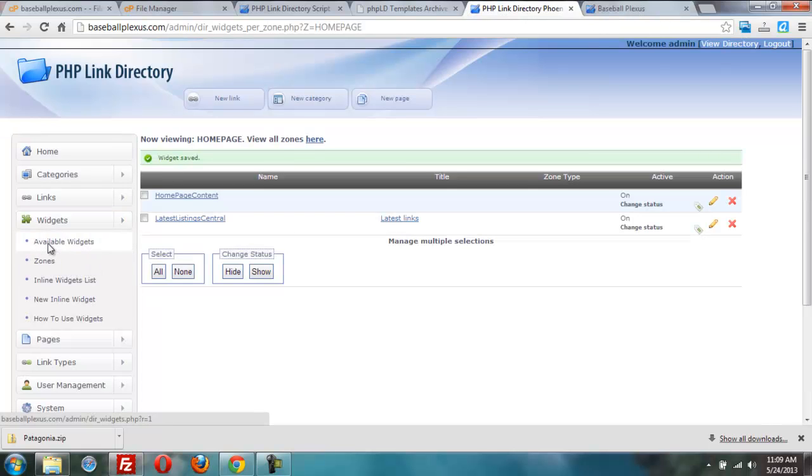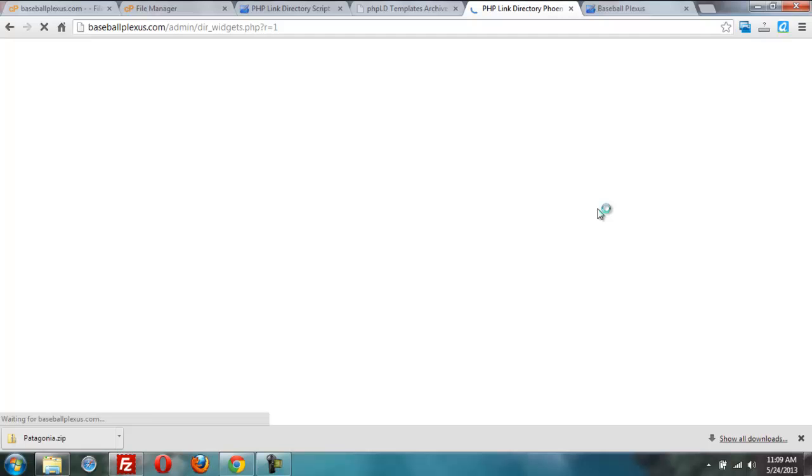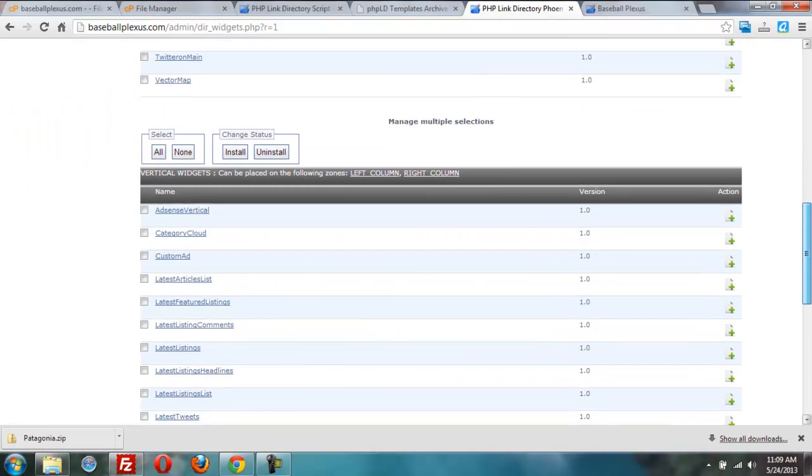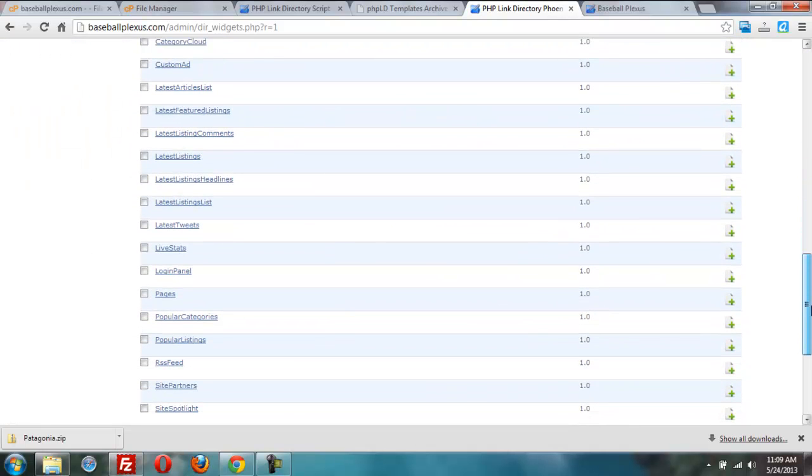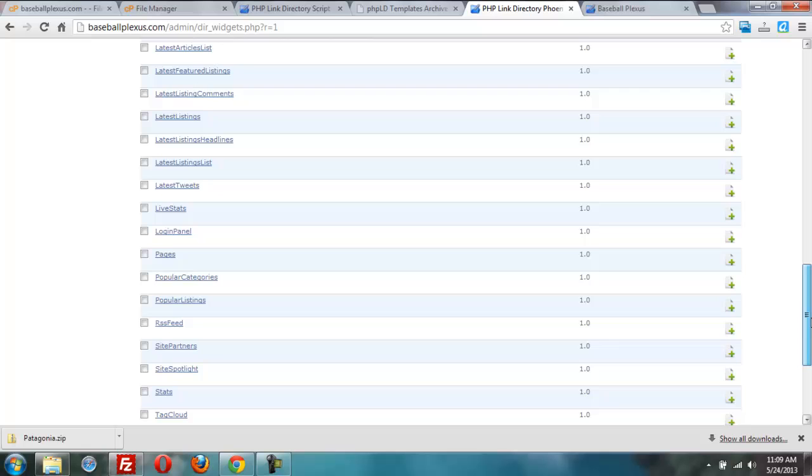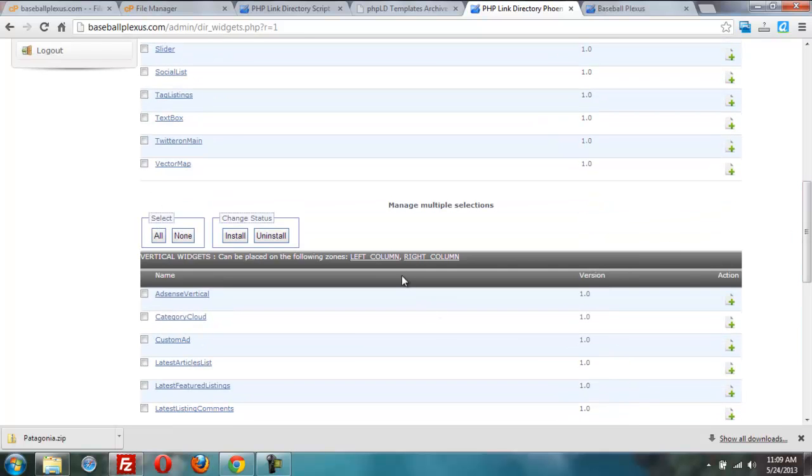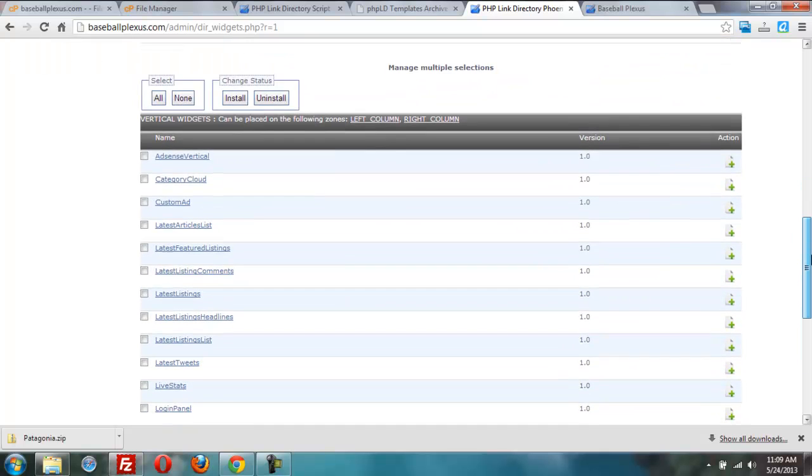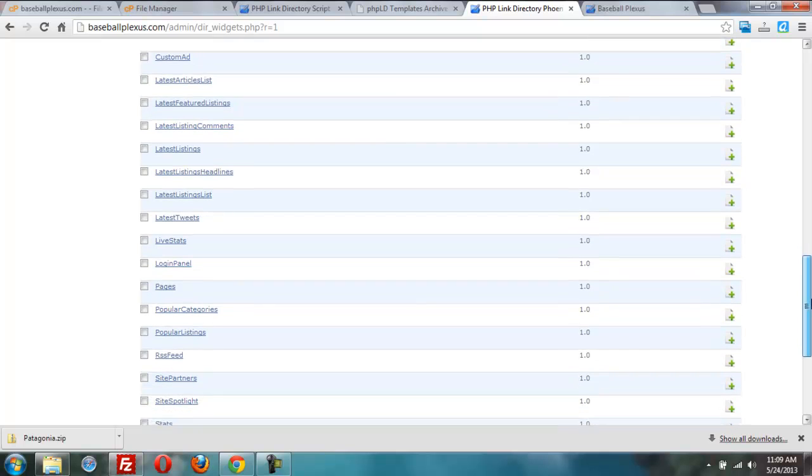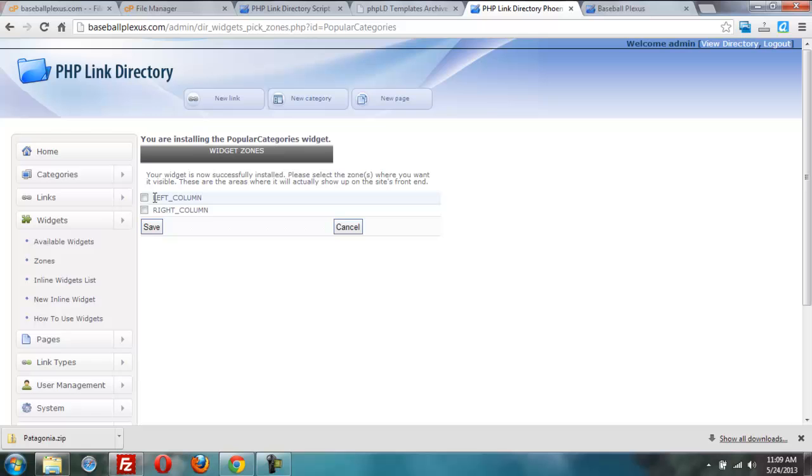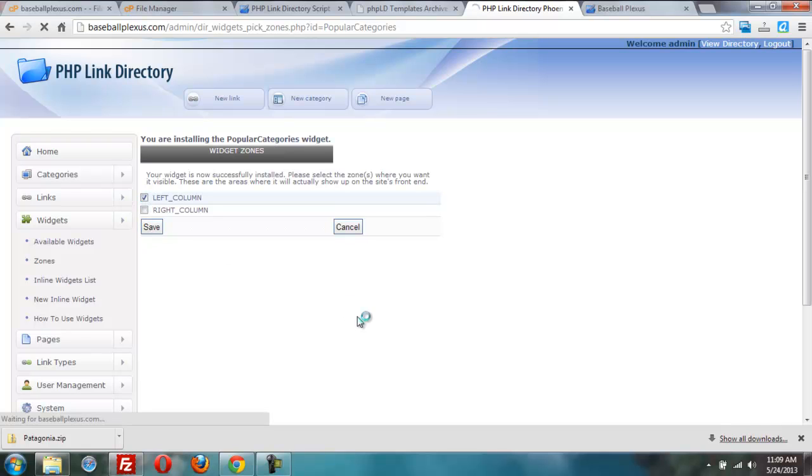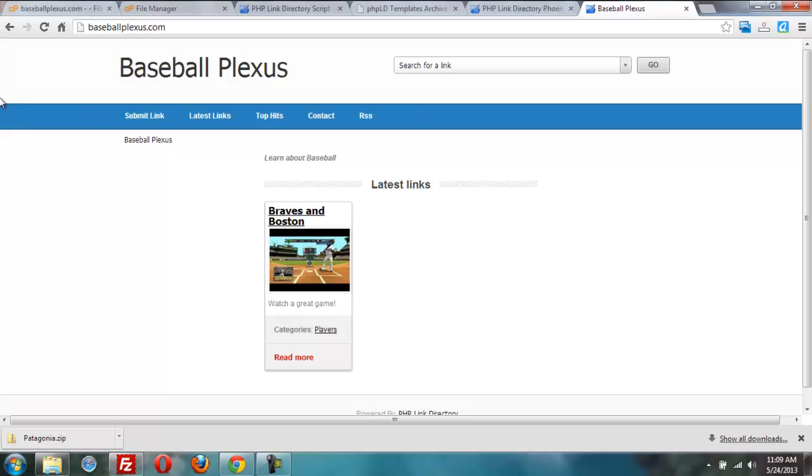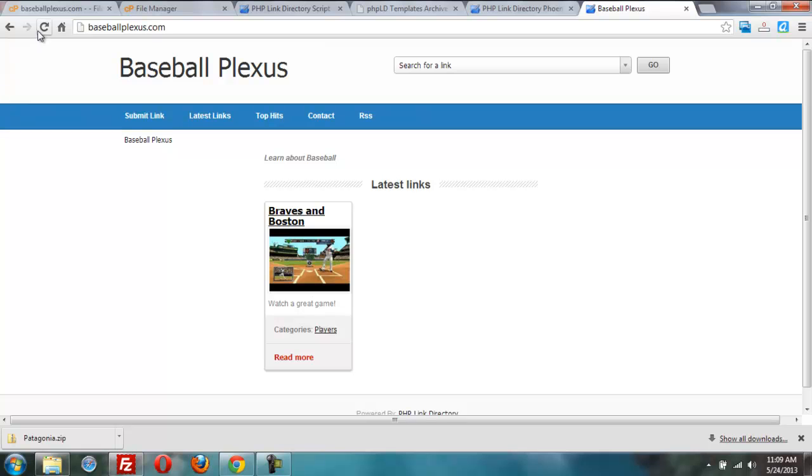Maybe I want to share the latest categories. So we'll go into available widgets. Maybe I'll do the most popular categories. I've only got one. Let's see what we've got here for categories. These are the left and right, right column widgets by the way that I'm looking at. And we have popular categories. Let's turn that on. We'll put that one on the left column. And save. We'll share the five latest categories. Let's go take a look at what we have now.